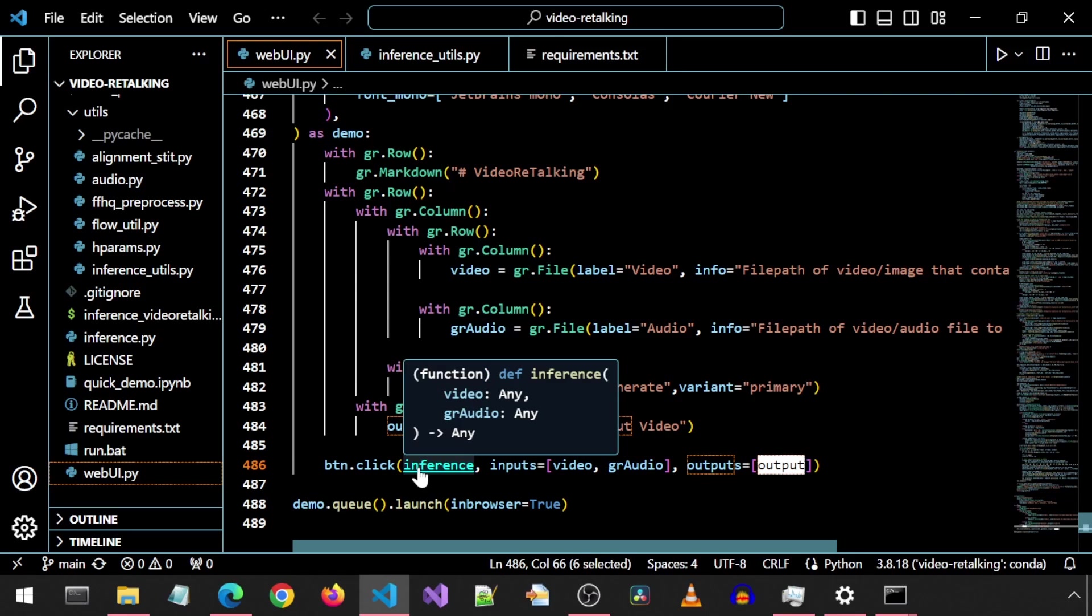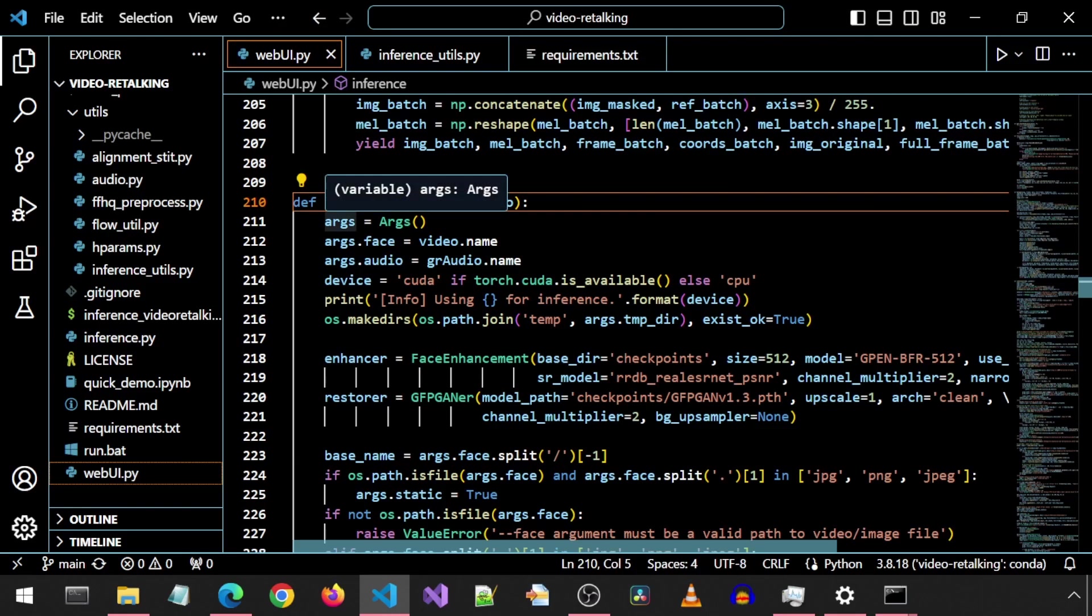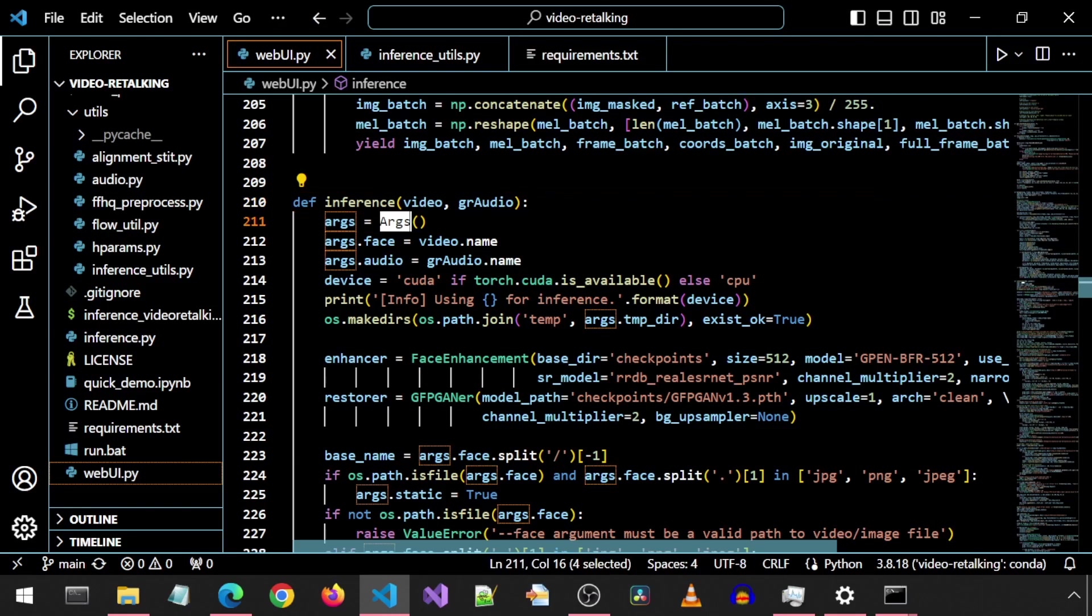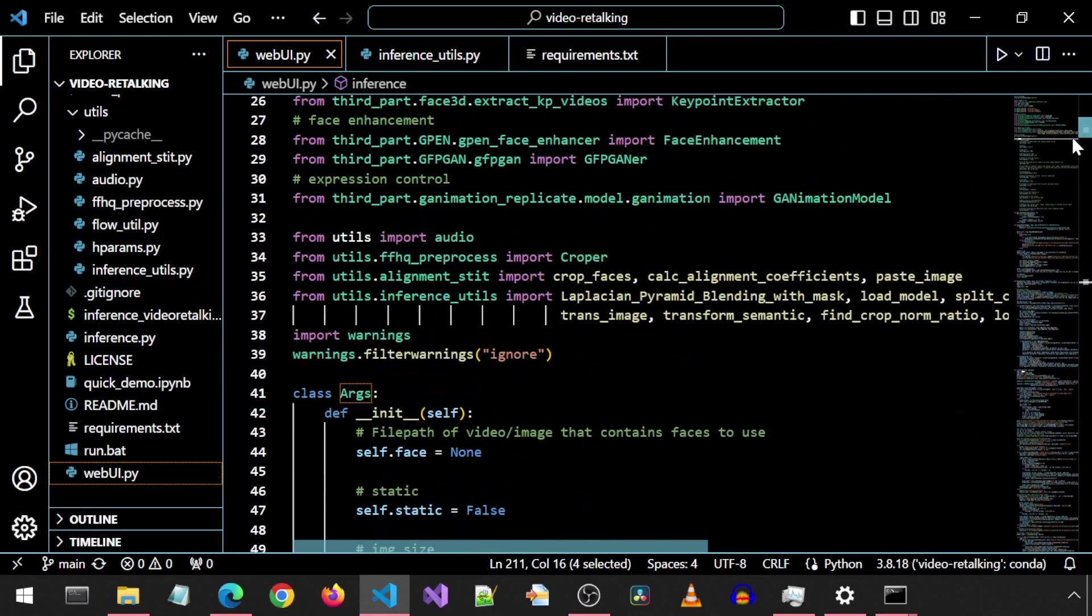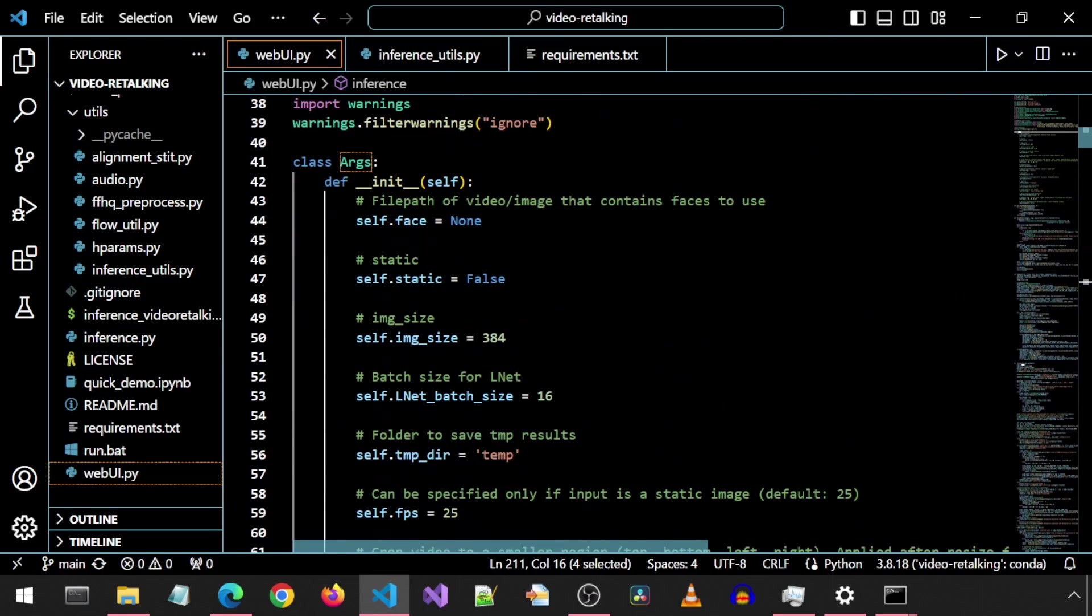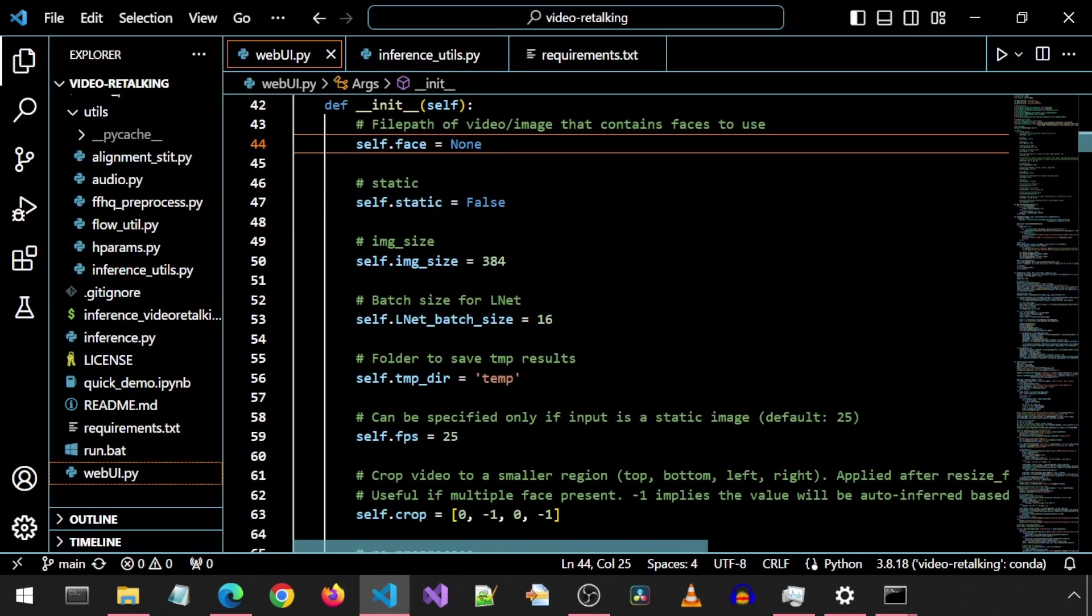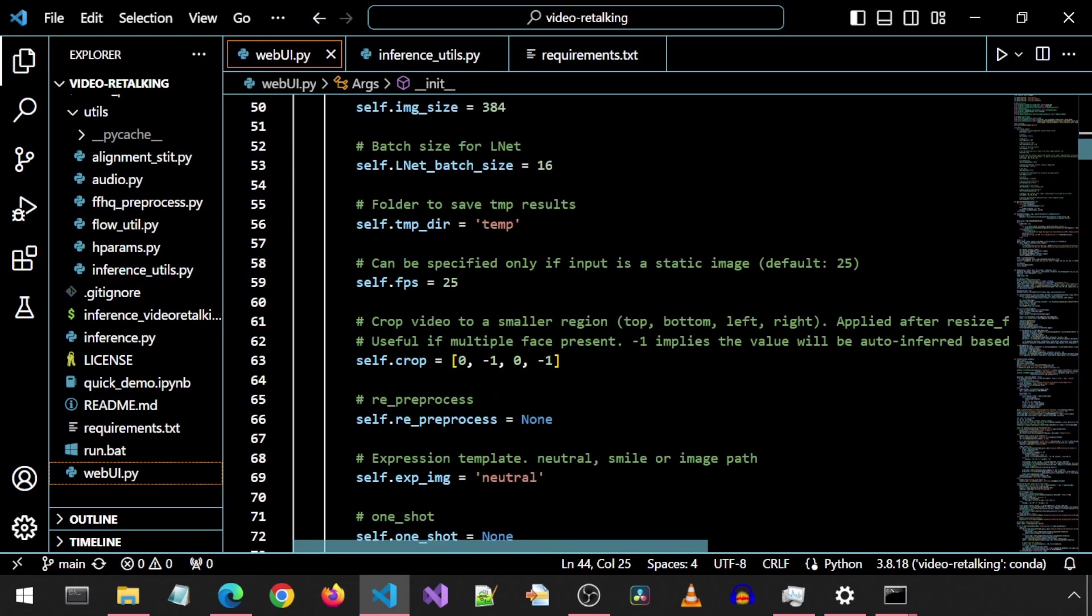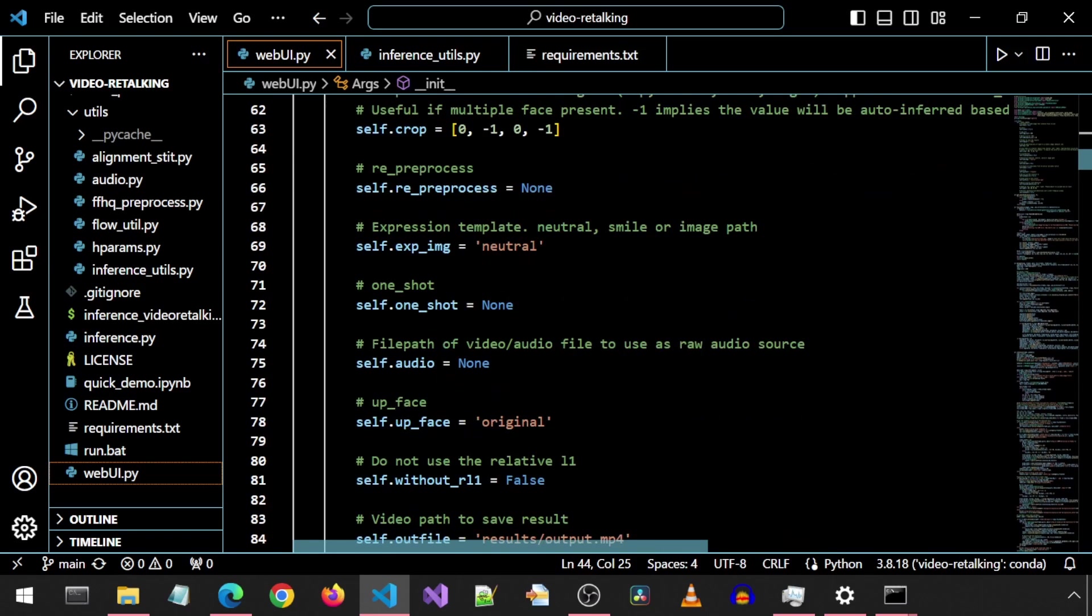If we hold control and left-click the inference, it will take us to where the function is defined. I am replacing the arguments with a class I created, which holds all possible argument values, which we can modify and perhaps in the future turn into UI elements if we want them to be modifiable through the UI.